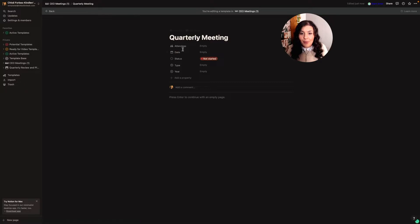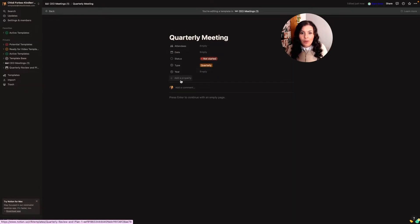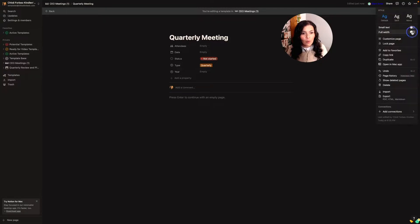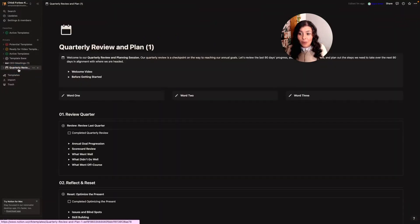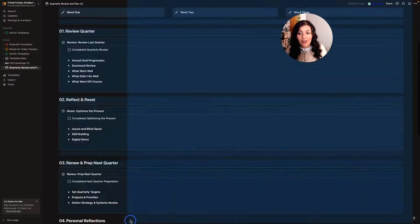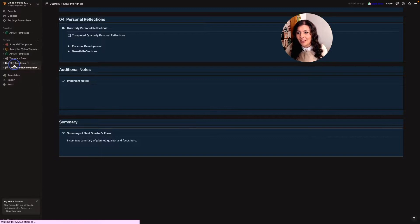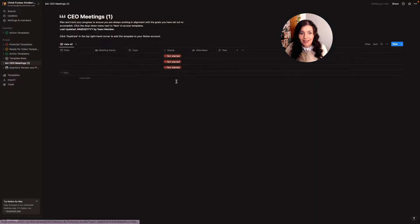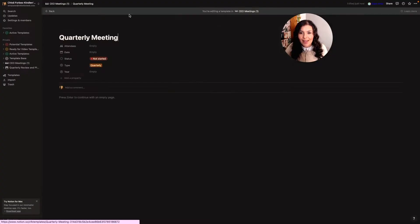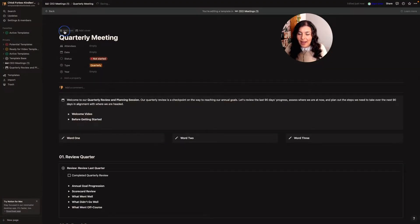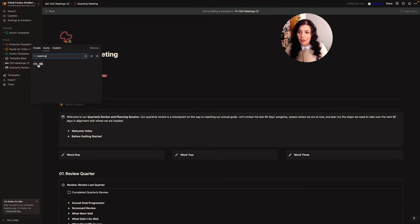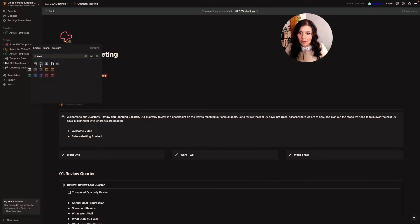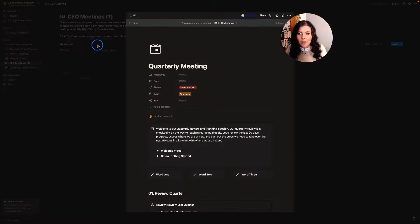And then what I'm going to do is I'll change it to full width. I'm going to come back to my quarterly review and planning and I'm just going to copy everything. So I'm just dragging my mouse over all of it. I'm going to copy it, come back in here, come back to my drop down, click on this three dots, click edit, open this up and I'm going to paste it. I'll then give it a little icon. So I'll change this to another meeting template or maybe calendar. Yeah, let's do this one. And then if I come back out now, I come back out here, you'll see I now have the option to add a quarterly meeting.